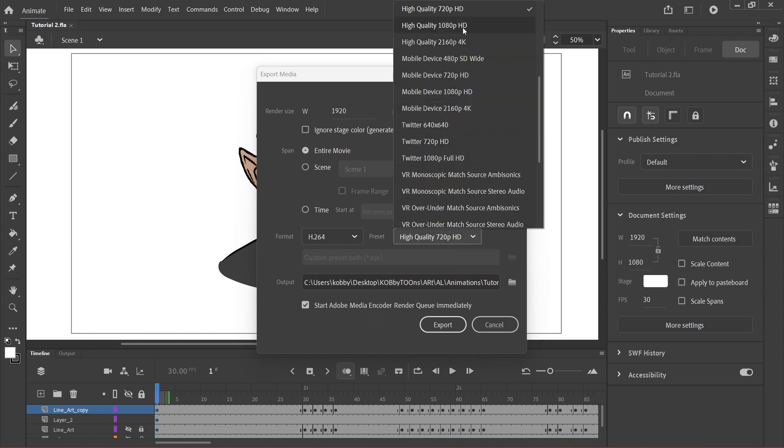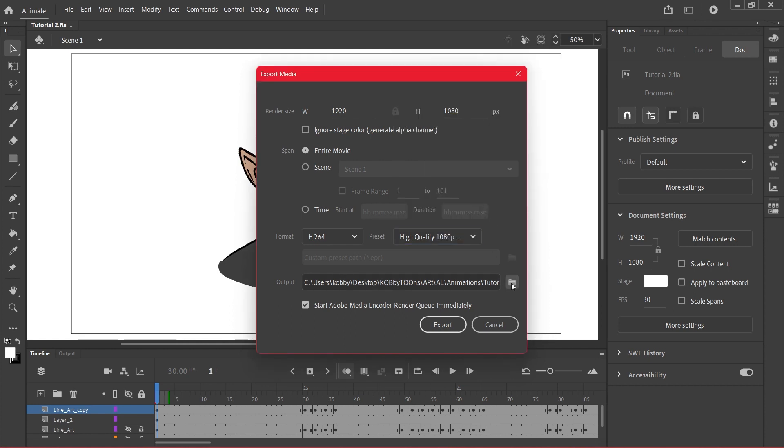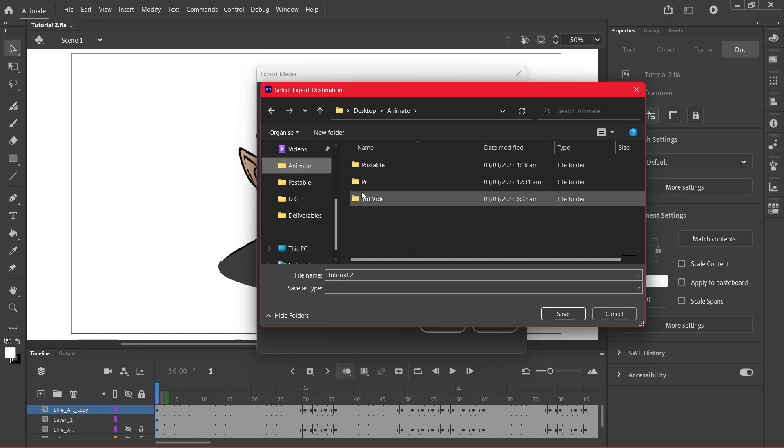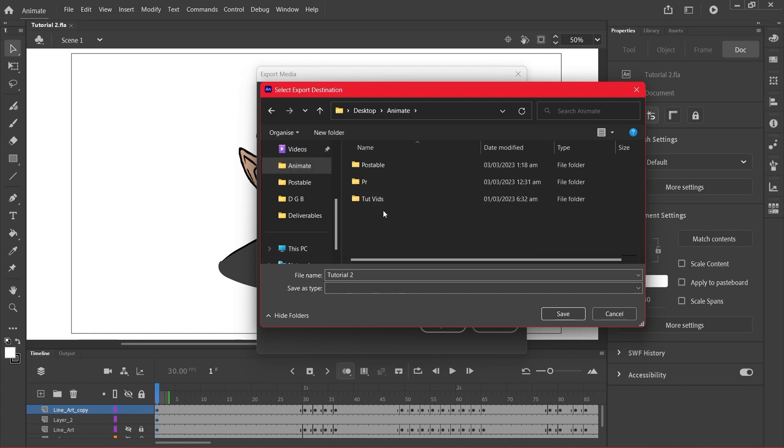And then let's choose the destination. I want to give this file... let's go to the folder that we keep most of our videos. Let's save it right here, call it tutorial 2, whatever name you want to give it.